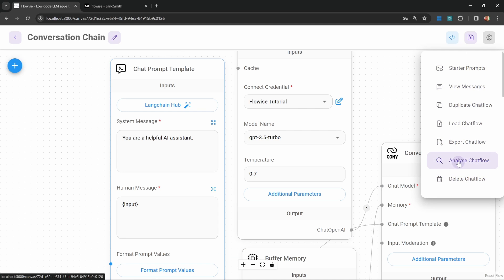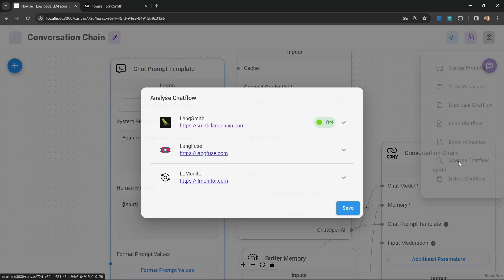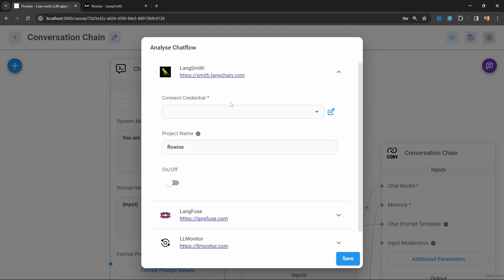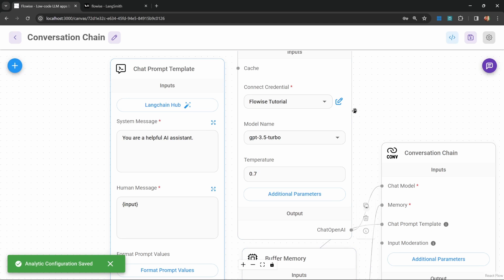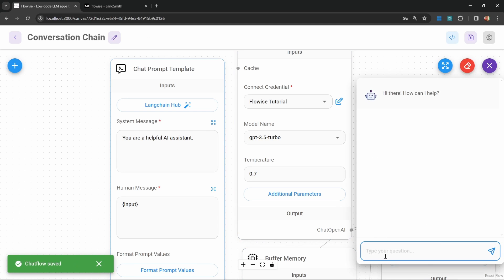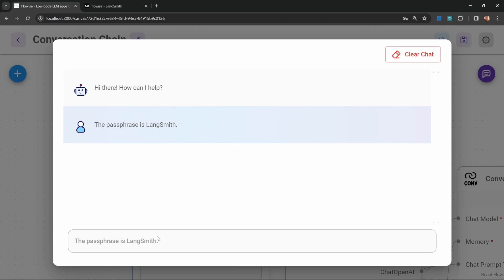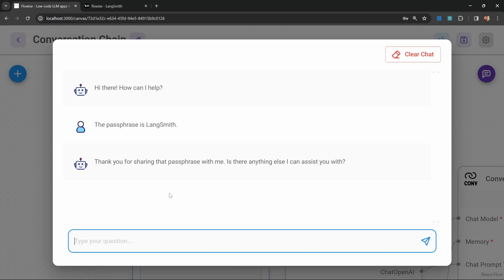Let's go to analyze chat flow. Within LangSmith, let's select our credentials. Let's enter the project name, and let's turn this on. Let's save this. In the chat, let's enter something like the passphrase is LangSmith. The reason I'm showing this example is to show you how memory works within these applications.